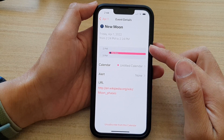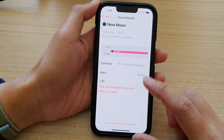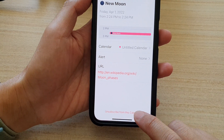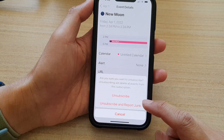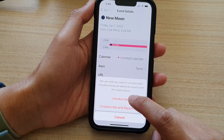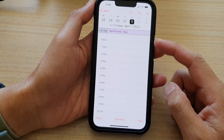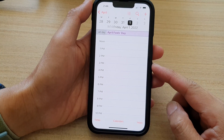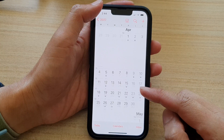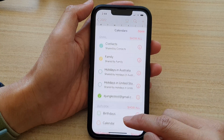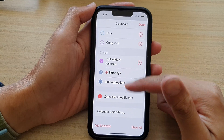Tap on the spam event. At the bottom, tap on 'Unsubscribe from this calendar,' and then tap on 'Unsubscribe.' And that's it — that calendar has now been removed from your subscription. If you tap on Calendars, it is no longer in your calendar list.